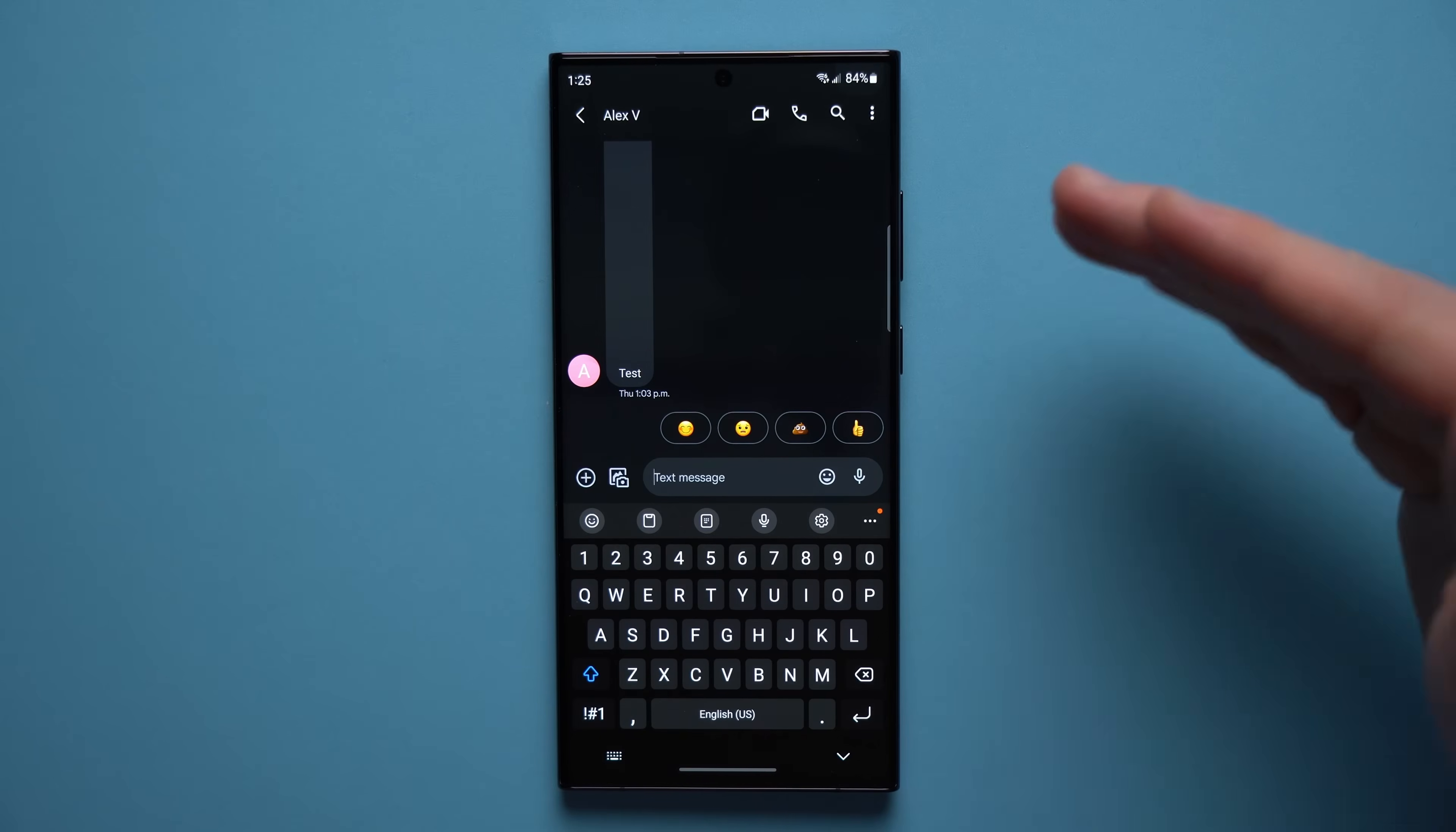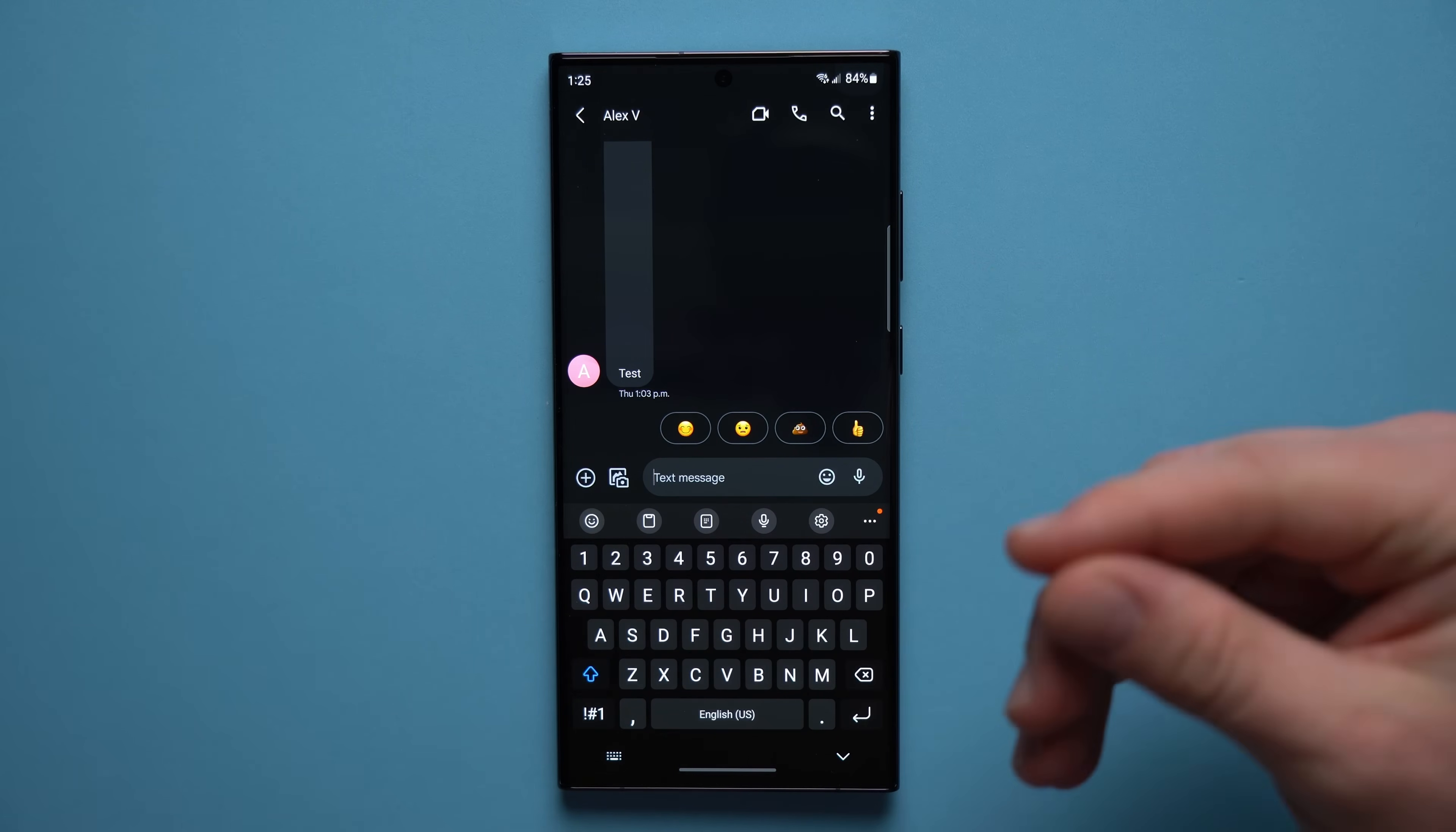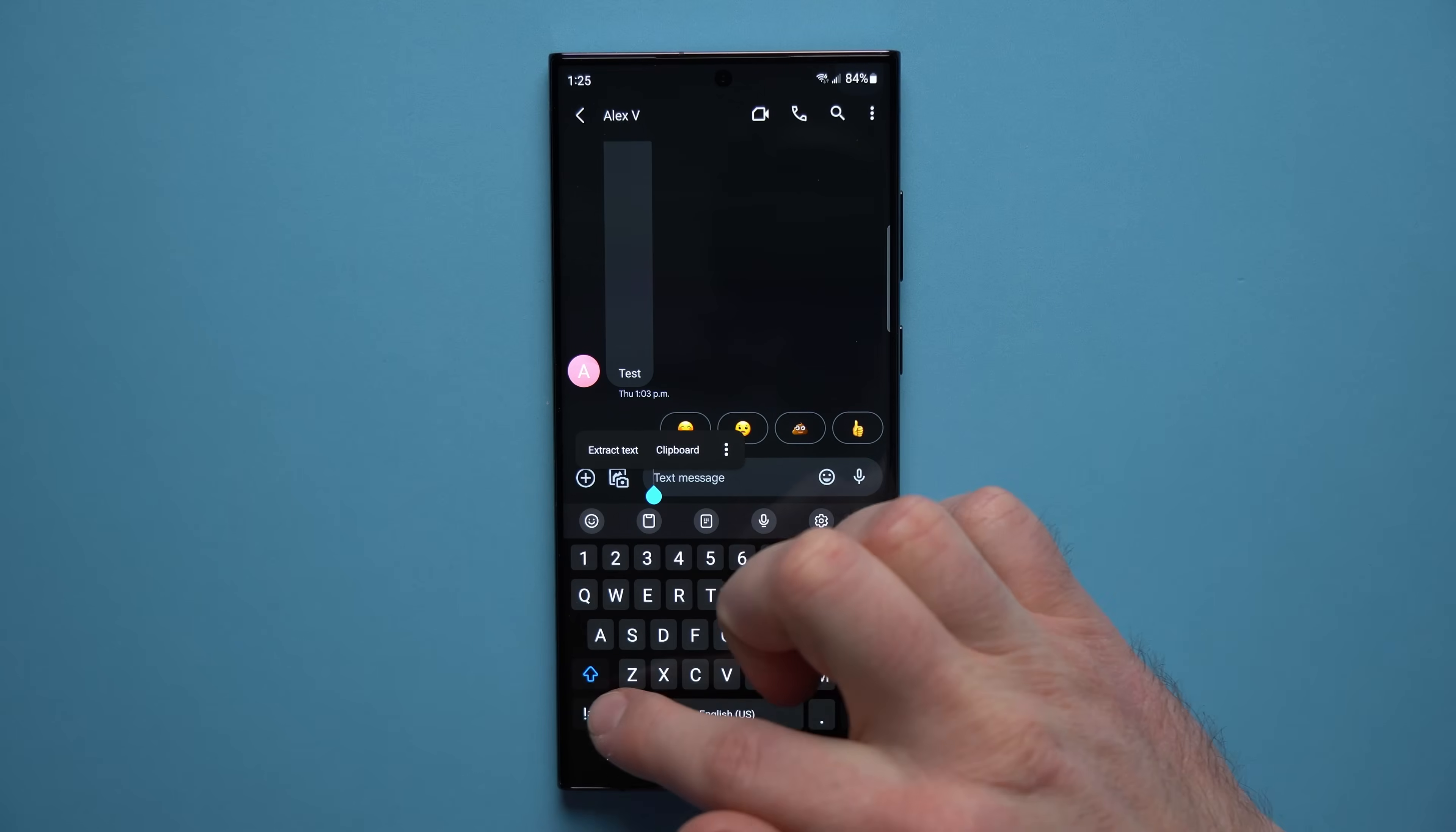Alright guys, now the next quality of life improvement you need to make on your phone is to create text shortcuts. So if you're often having to write your email or your phone number or your address and you're constantly typing it out every single time, you don't need to do that anymore. Just create a text shortcut that will map your shortcut to whatever it is that you want to fill out.